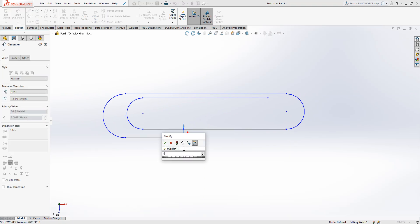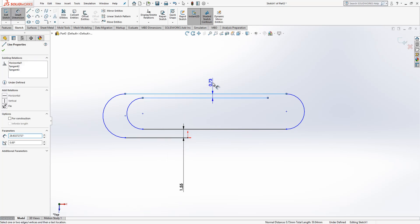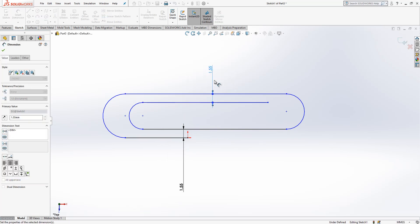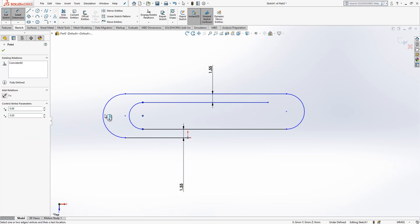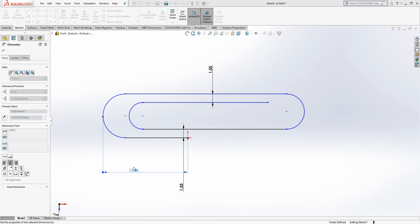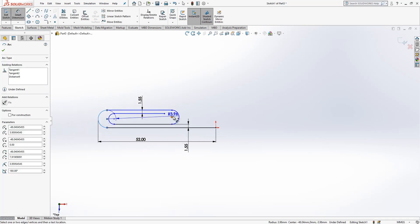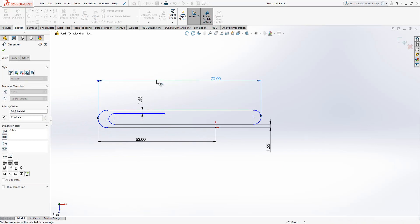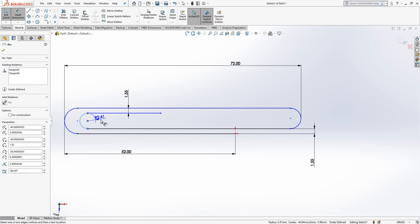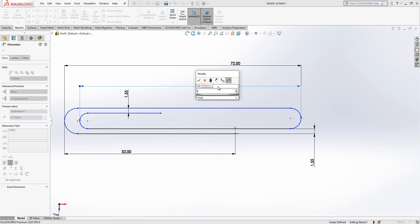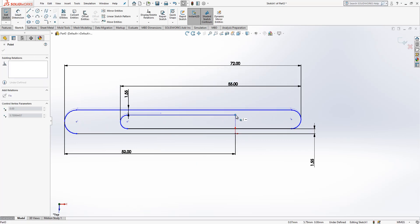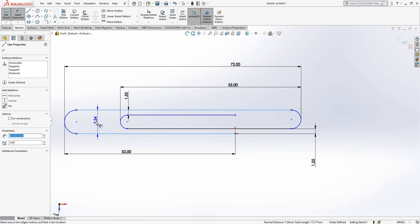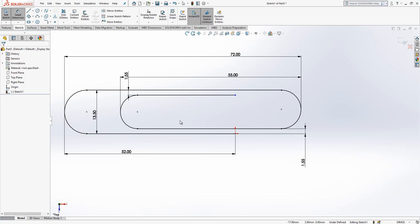Let's give some dimensions. Here I have 1.55, here I have another 1.55, and dimensions from here to here will be 52. Total length will be 72. You're going to ask me now how I give these dimensions from the outer side of the circle. Simply shift should be pressed, that's the trick. Then I will give this height 13.5 and it looks good.